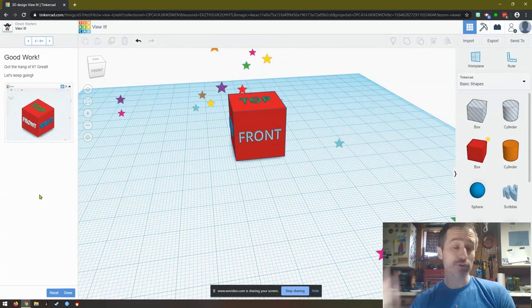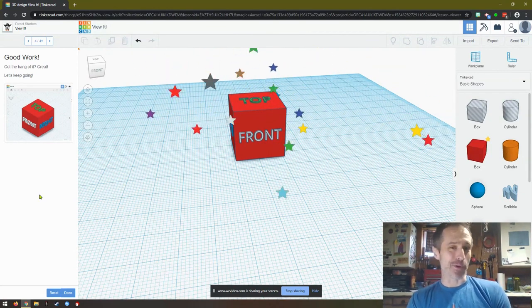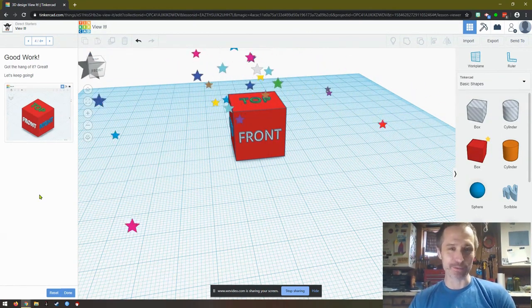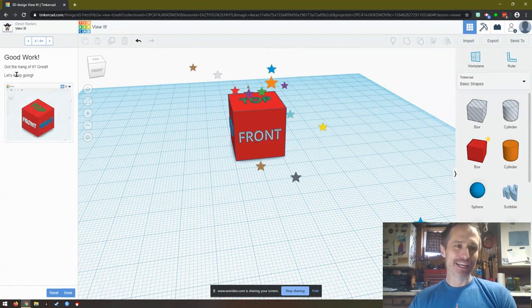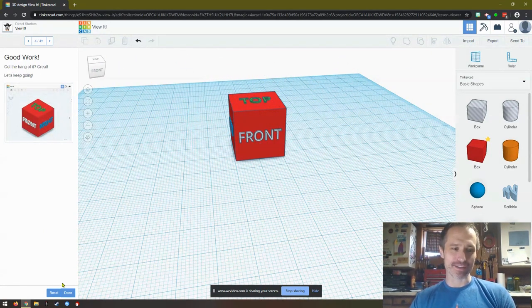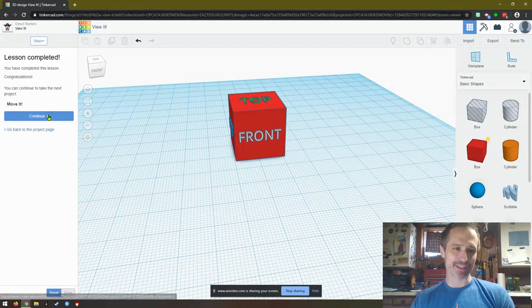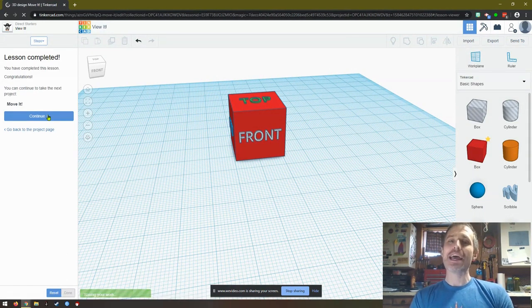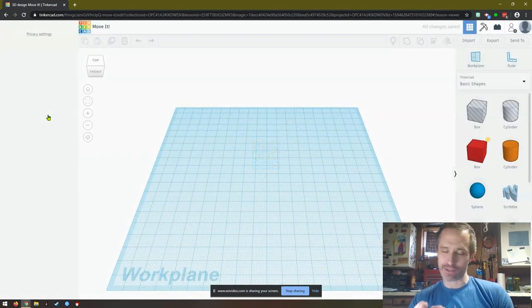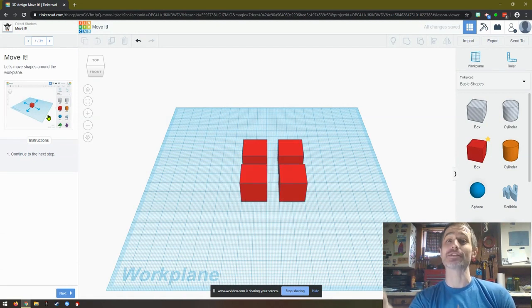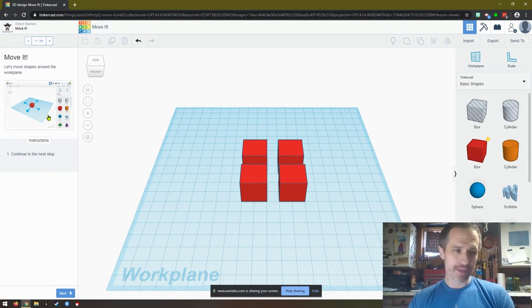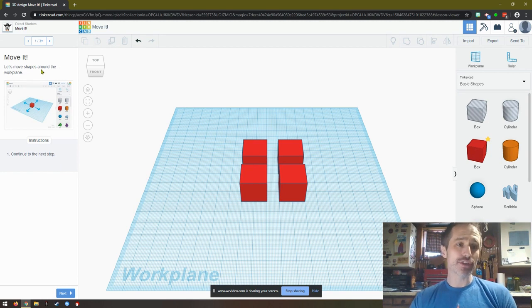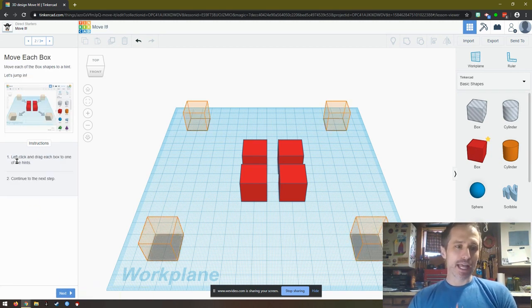I apologize if you hear my son crying. We're all home, all in this together. Wash your hands, 20 seconds. So then it says good work and I get all the stars. So then I'm going to hit done and I'll hit continue and it'll bring me to the next. All this is doing is teaching how to use the interface. And eventually we'll get into seeing how we can start putting shapes together and making them into what we want. So now it says let's move shapes around the work plane. Continue to the next step. So I click next.